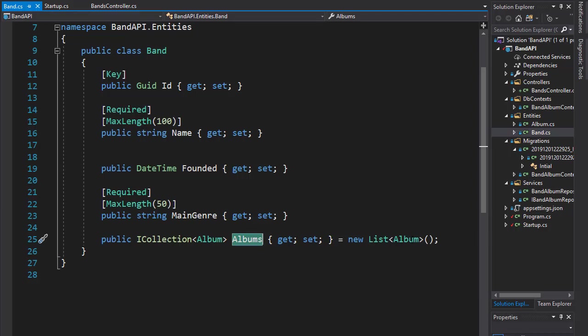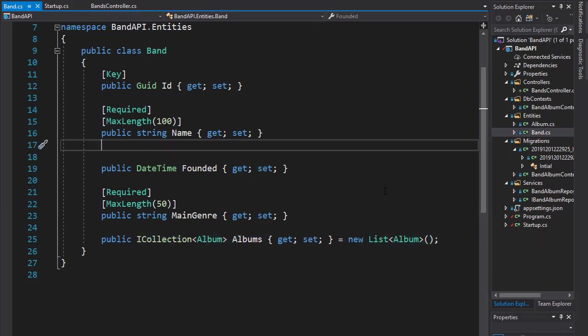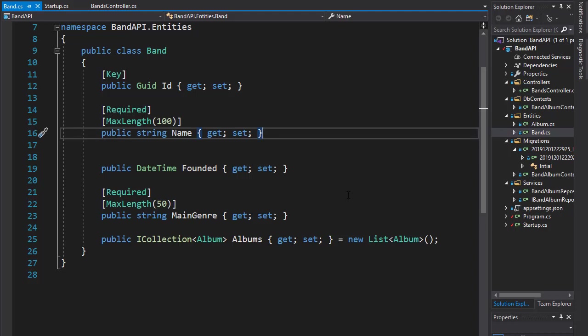So it is a good practice to only return properties that we actually want to return, not just all the properties from the class. And to do that, we will use data transfer objects or DTOs. Data transfer objects are basically just classes that only contain properties that we want to return from our API calls. So let's have a look at that next.